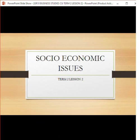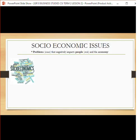Welcome to the presentation on socio-economic issues. We're in term two, second lesson, continuing from the previous video. Last time we started with what socio-economic issues are, and we know that these are problems that negatively affect people and the economy. If you cannot remember that, please revisit or review that video and make sure you understand this term.